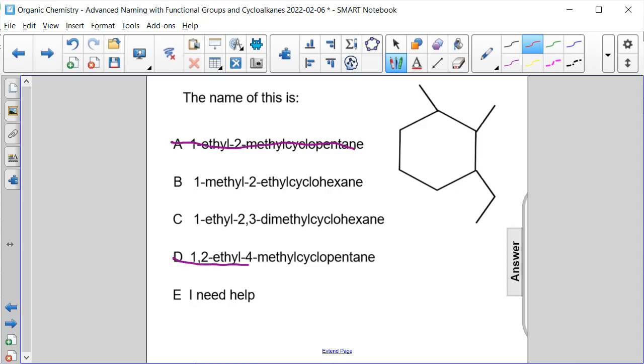Now let's look at our substituent groups. We have two methyl groups, one here and one here, and then I have one ethyl group right here.